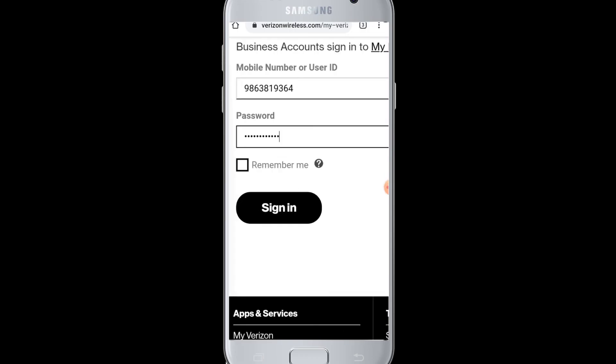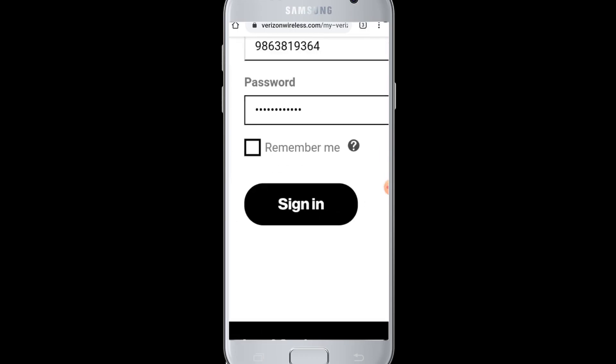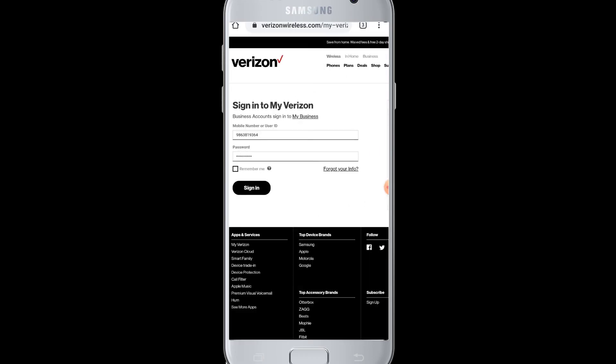Then you can tap on the sign in button and you will be successfully logged into your Verizon Wireless account from your device, and then you can continue to check your data usage. You can pay your bills and manage your account from your device through online.